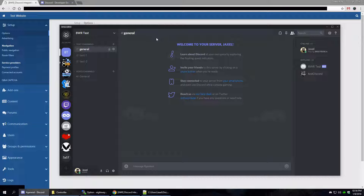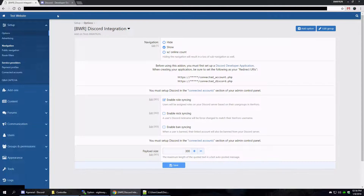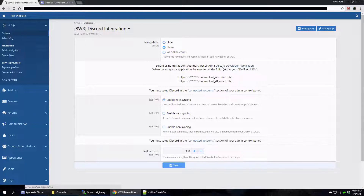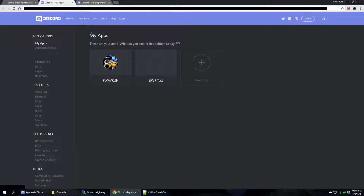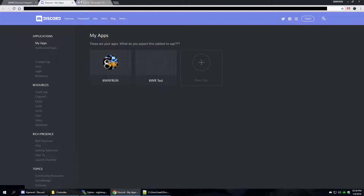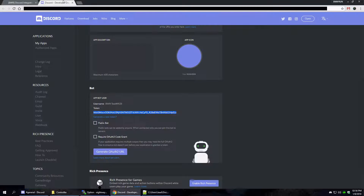We've got our server set up — I am administrator of this server because I created it. Now once a server is set up, it will say: before using this add-on you must first set up a Discord developer application. We're going to click this link, which will bring you to your developer screen in Discord. If you're not logged in it'll ask you to log in. And what you're going to want to do is create a new app — just for your server. This is the bot that's going to control the syncing.